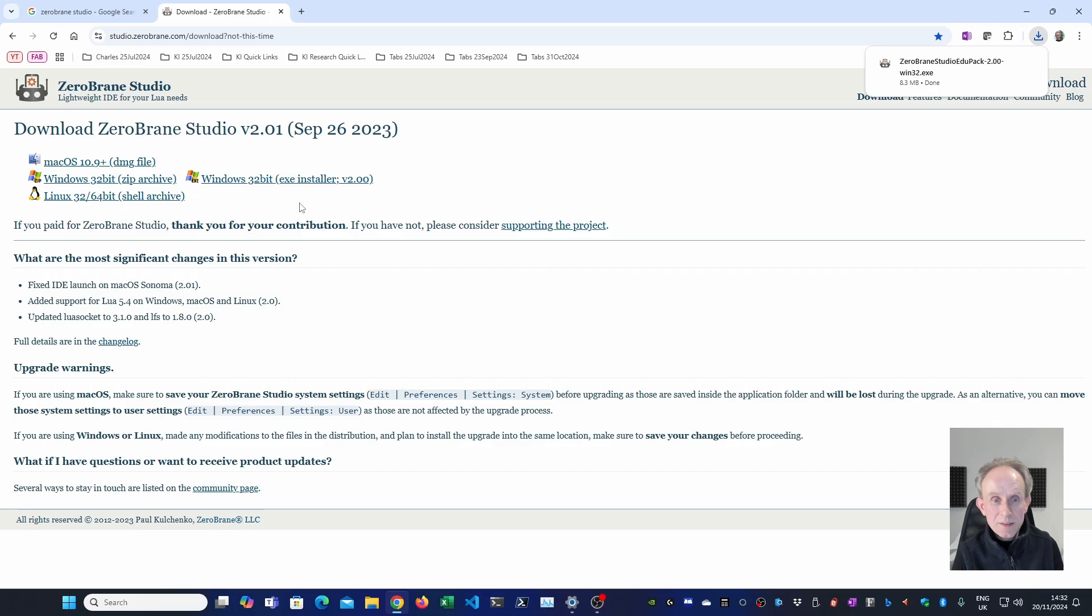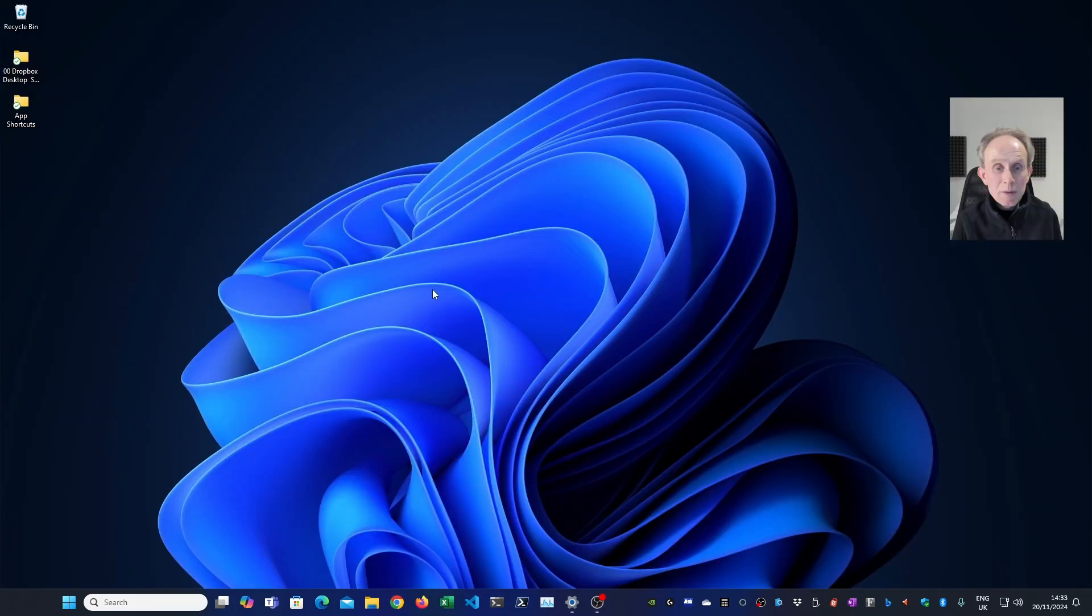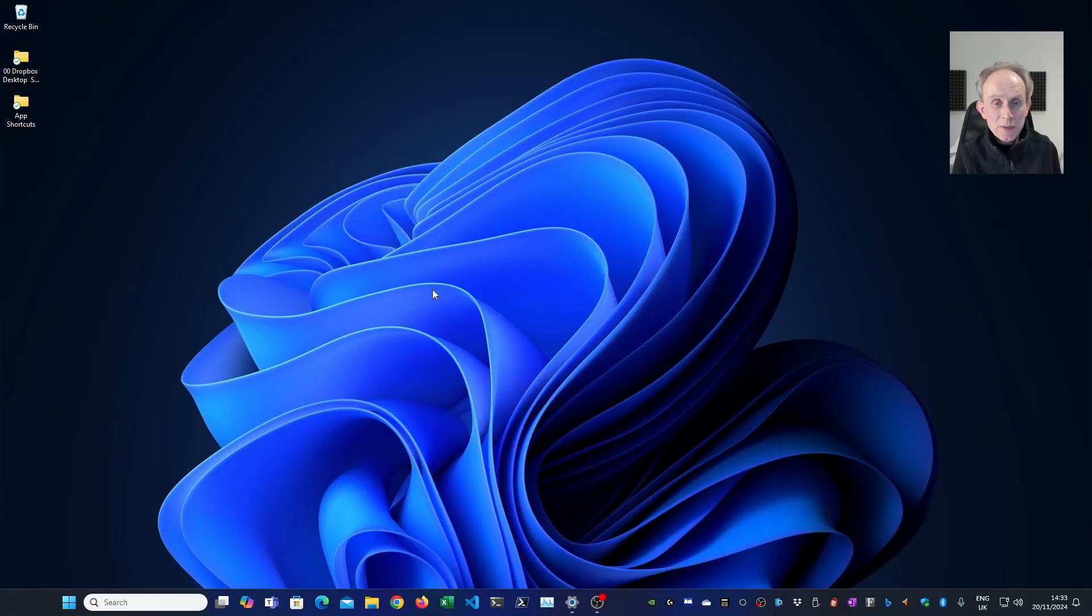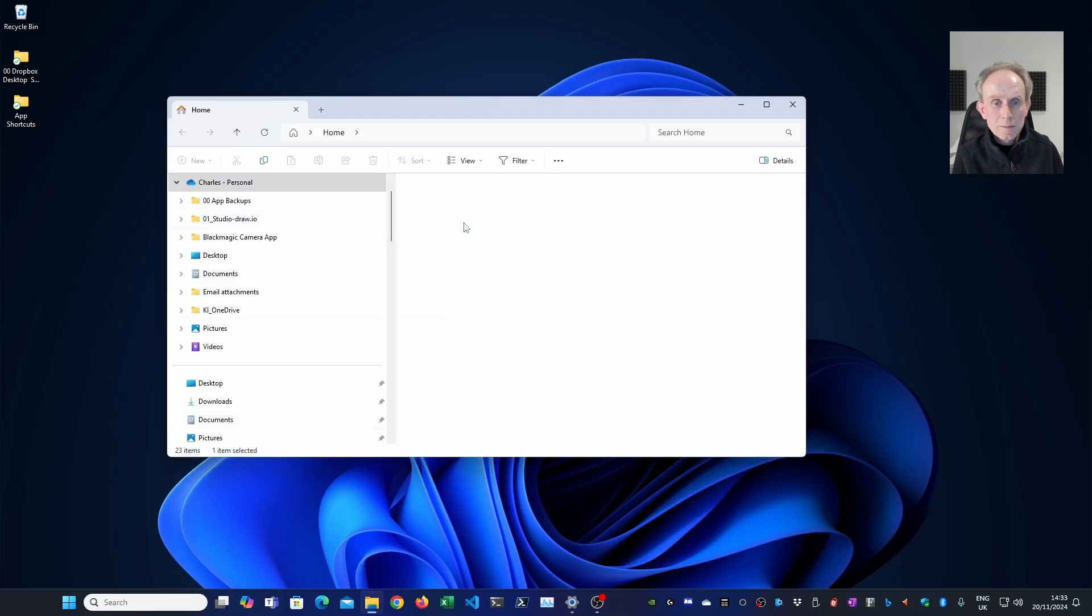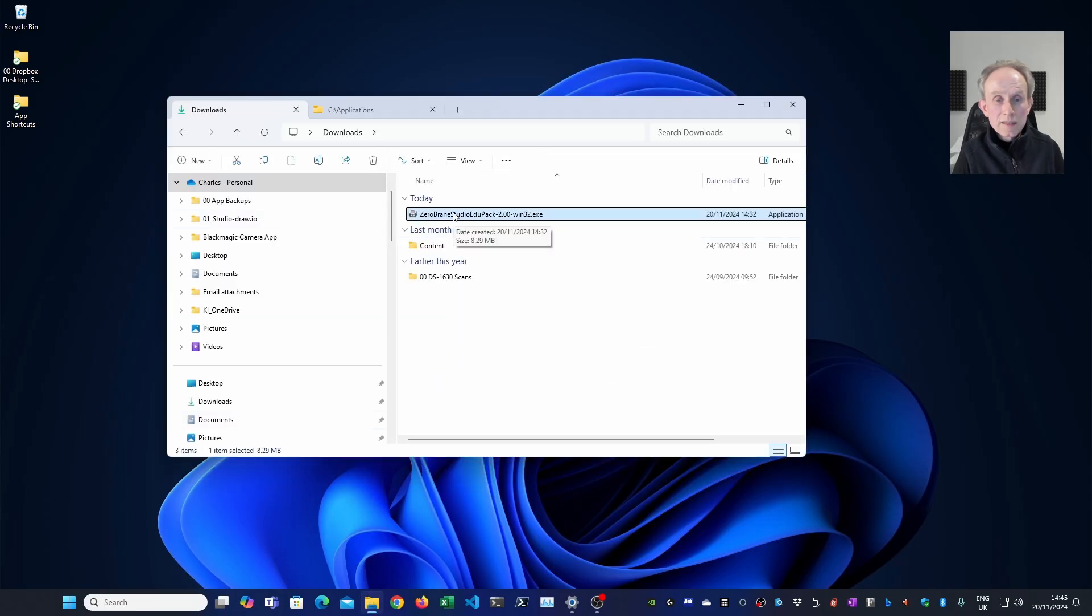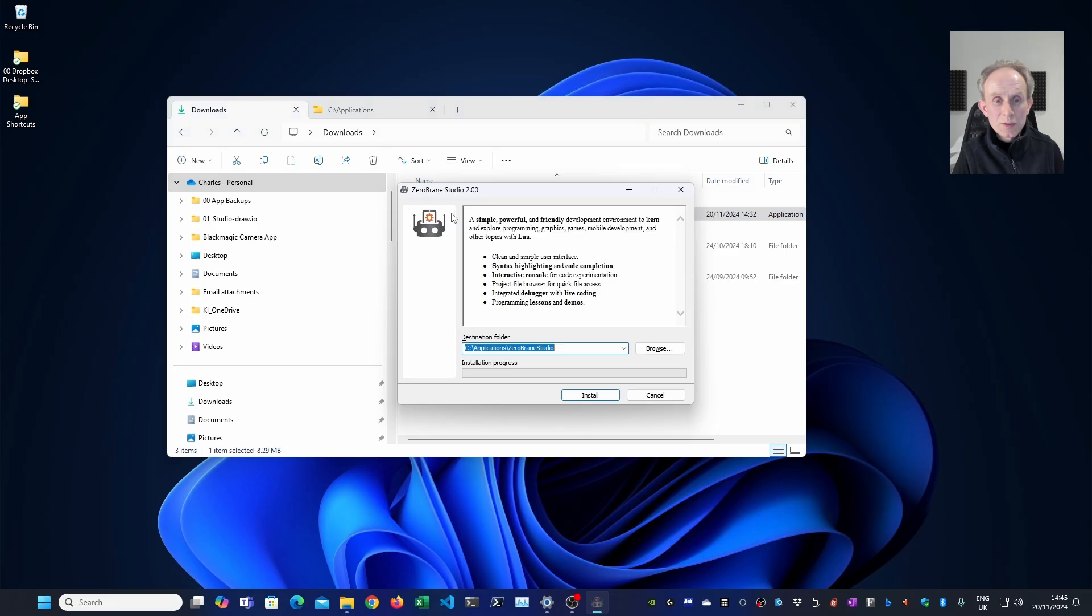And you can see it's downloaded. I'm now going to open file explorer and go to my downloads directory. I'm going to double click on the installer to install it.